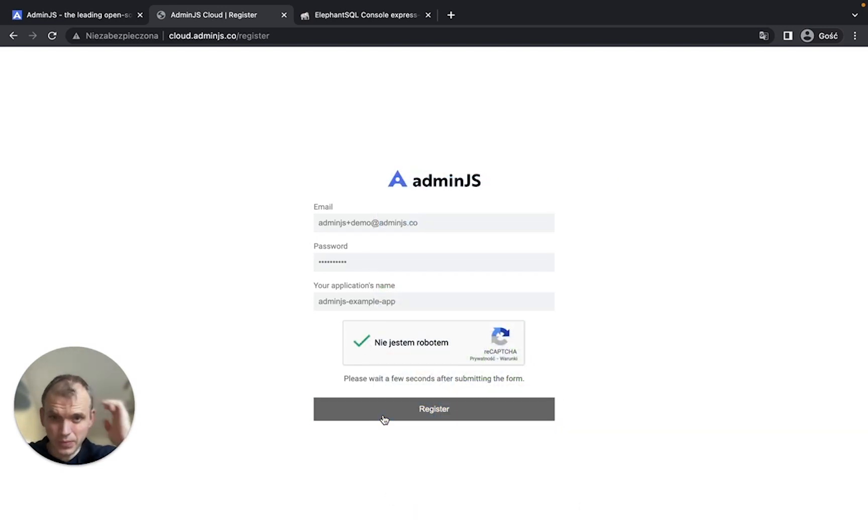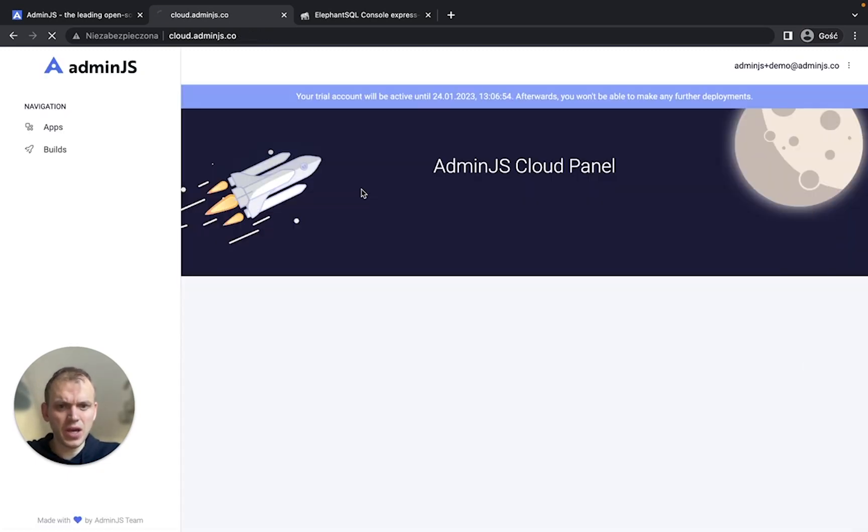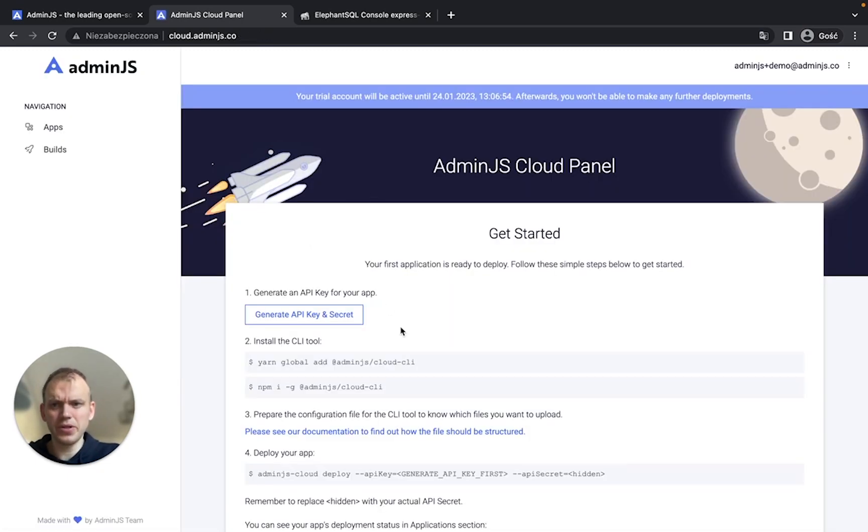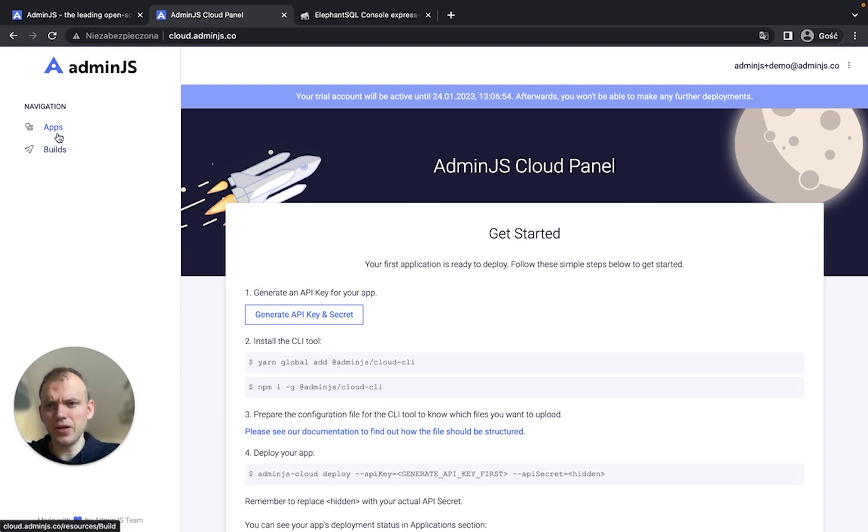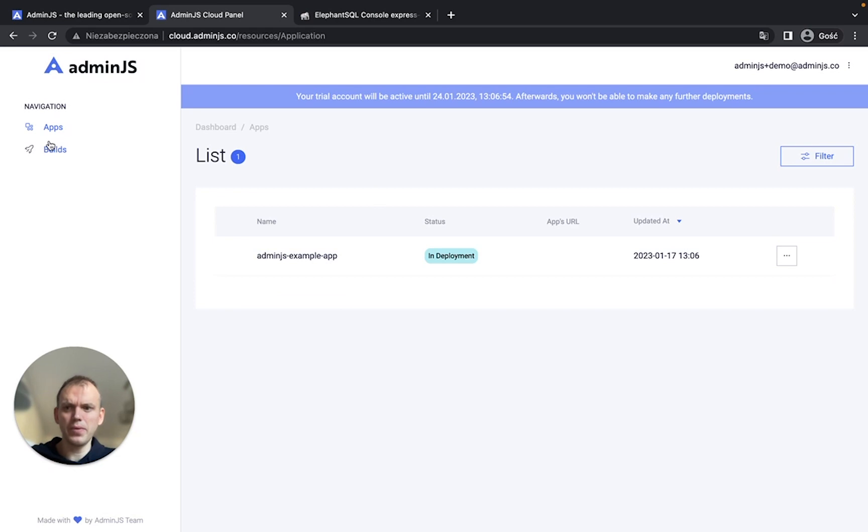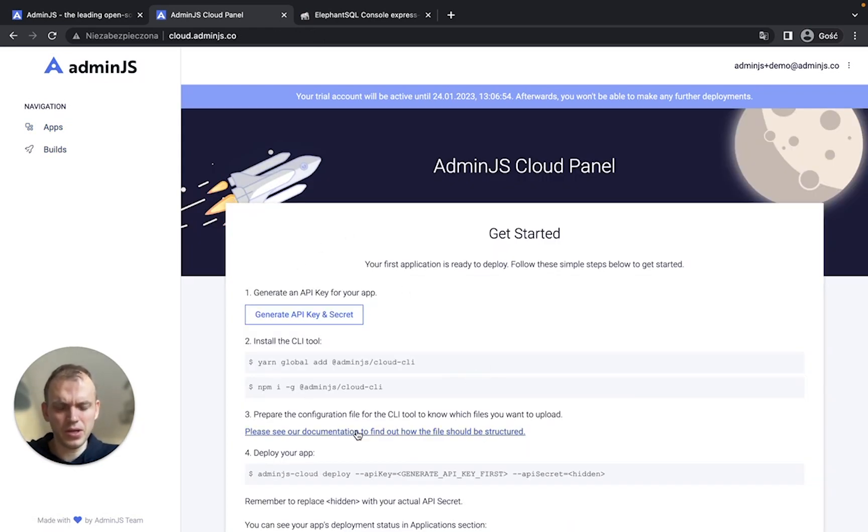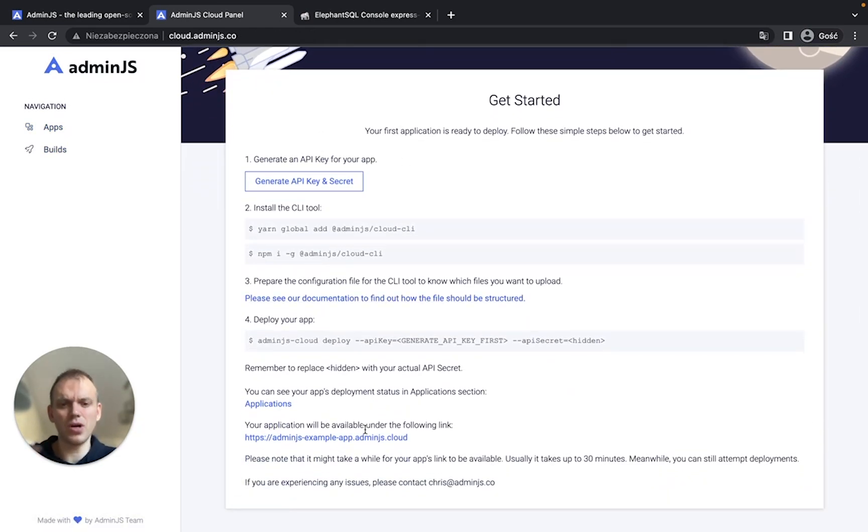So after the registration of the account, we'll be redirected to the Admin panel. As you can see right here, our application is deploying now. It's deploying with the default app. In the meantime, we can go on and do a couple of steps required for building and deploying the application.